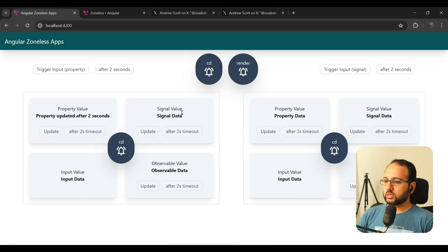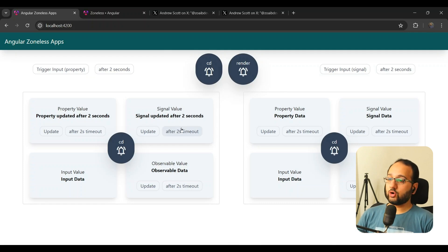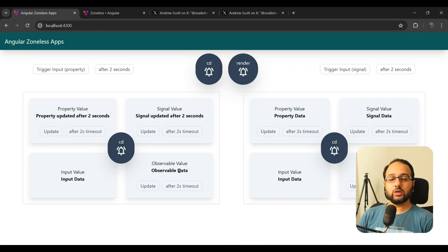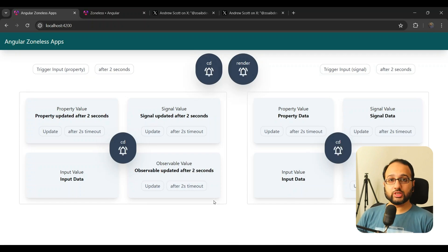Let's try the signal next. When we update the signal, change detection runs — everything works as before. And after the two-second timeout, everything happens the same because zone.js is running on the timeout and triggering change detection normally. For the observable, when we call the next function, it updates synchronously via user events, and after the timeout, zone.js notifies Angular about the timeout itself.